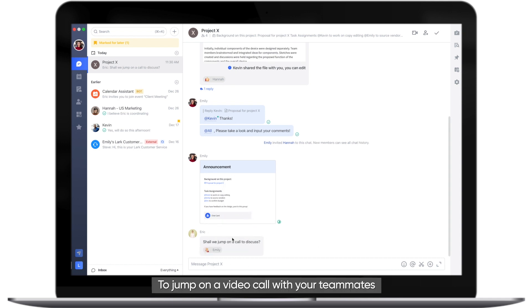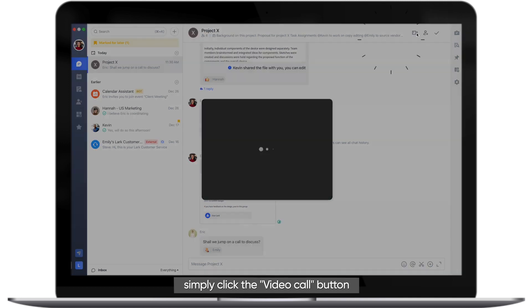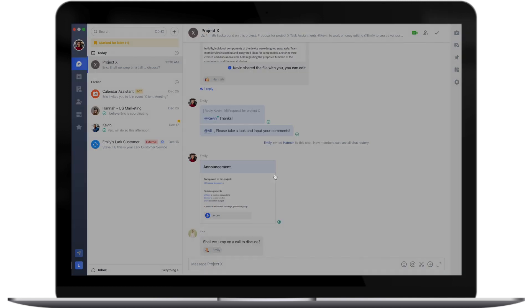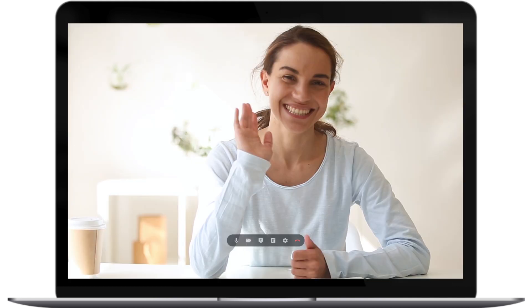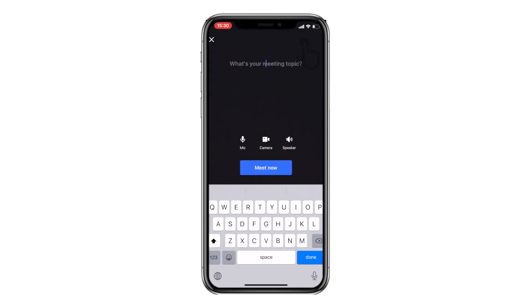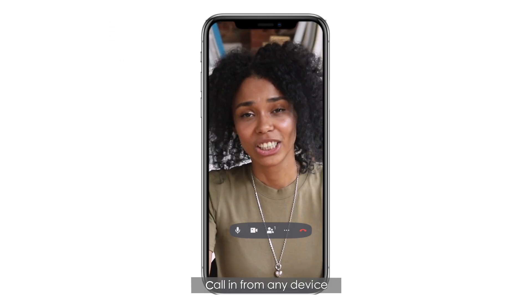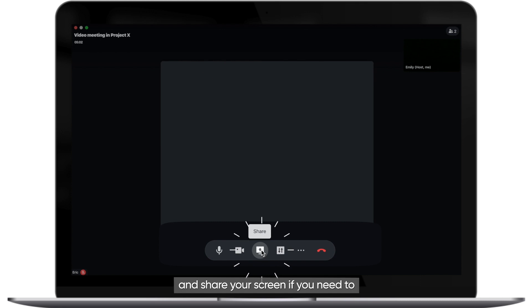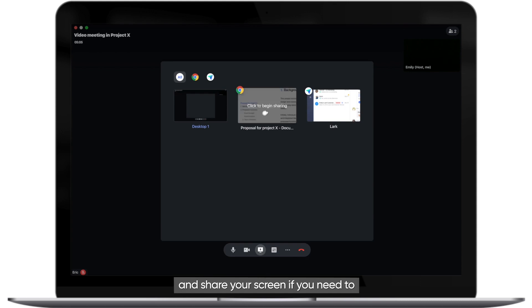To jump on a video call with your teammates, simply click the Video Call button. Call in from any device and share your screen if you need to.